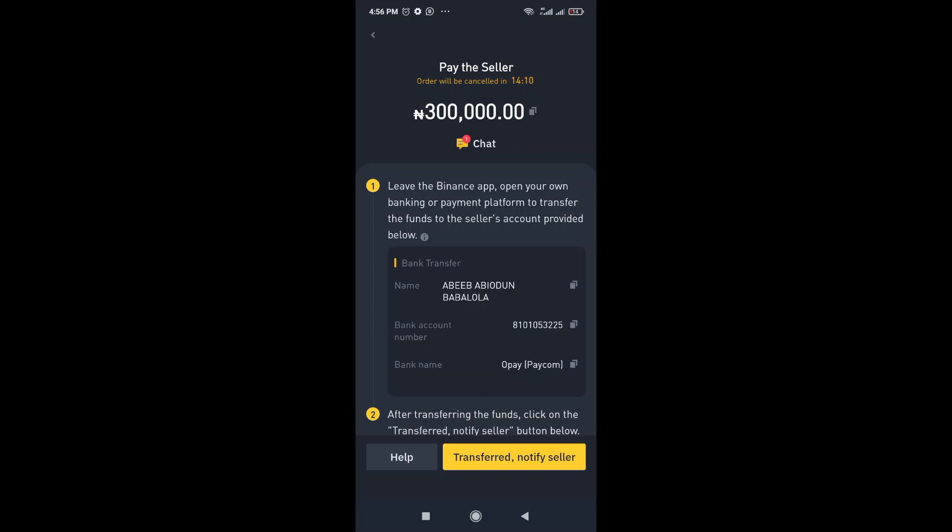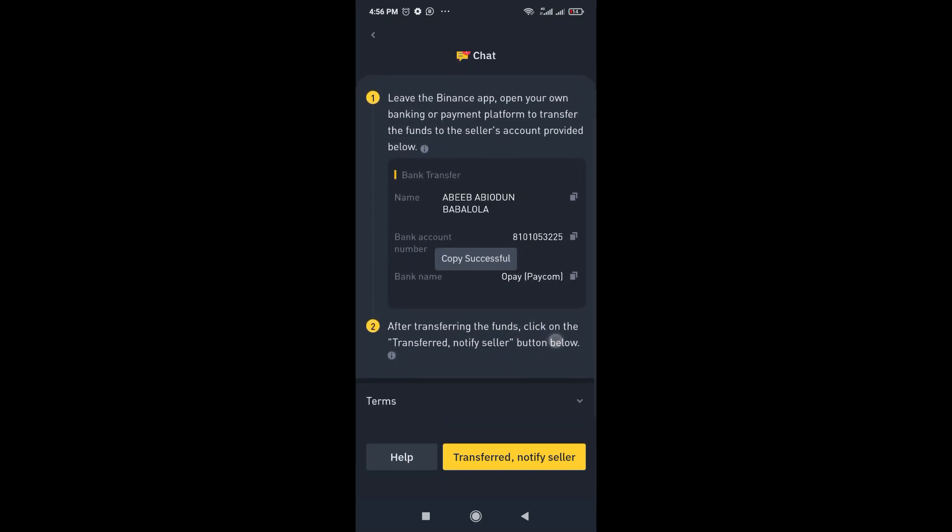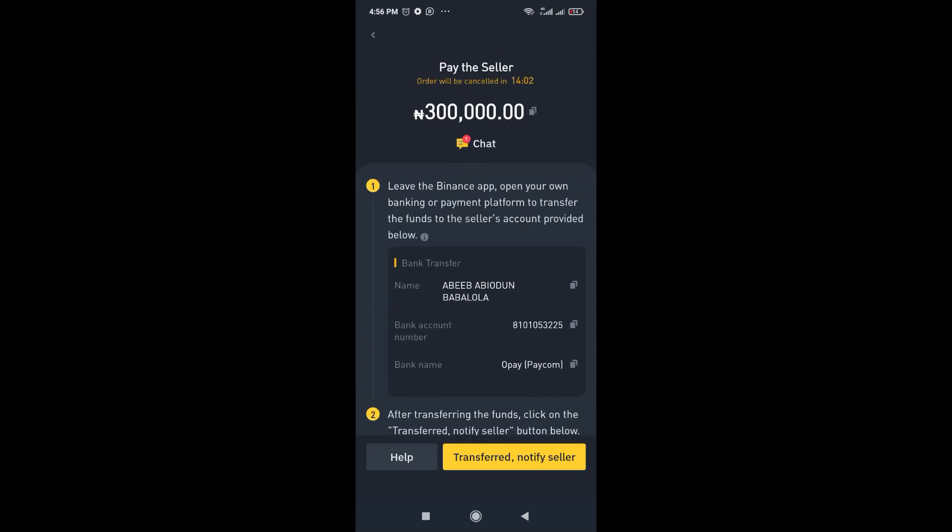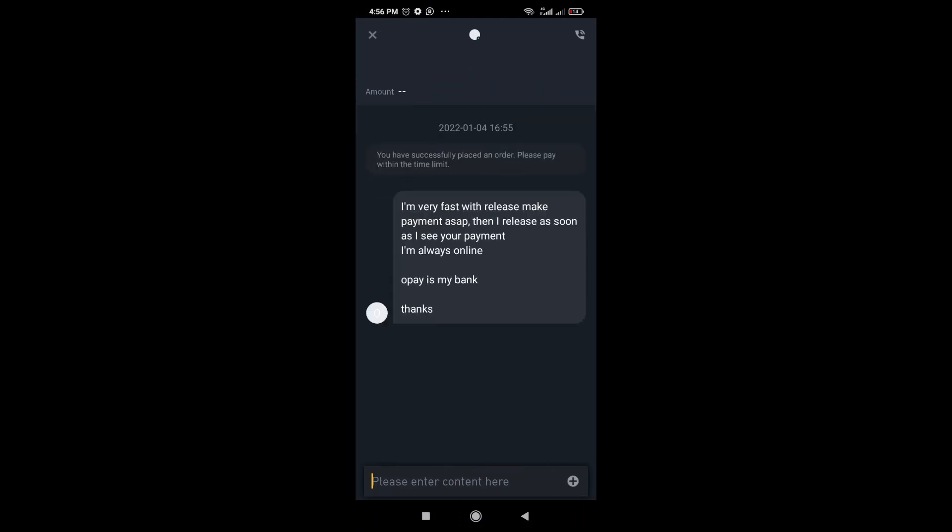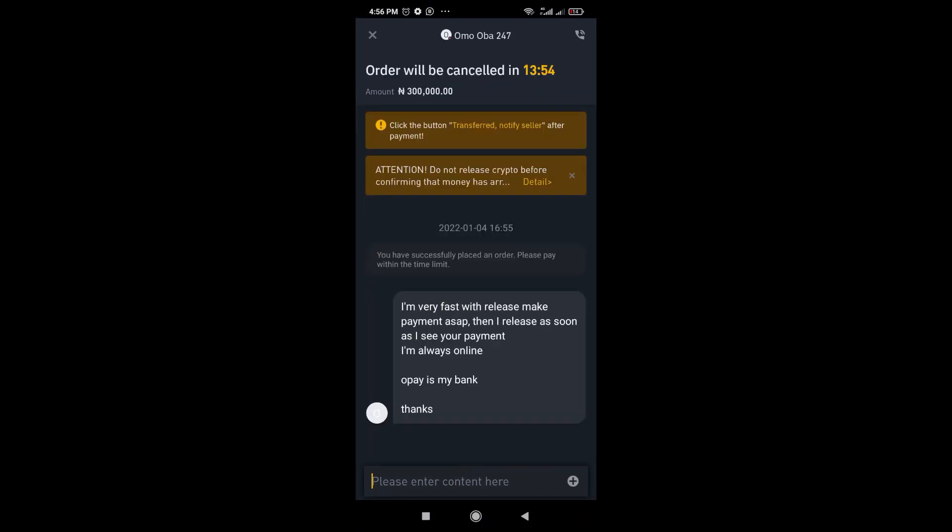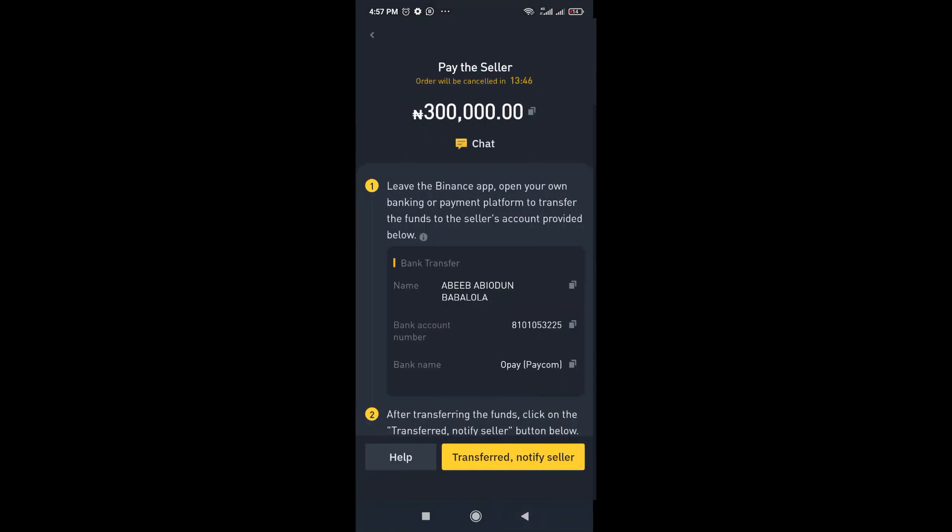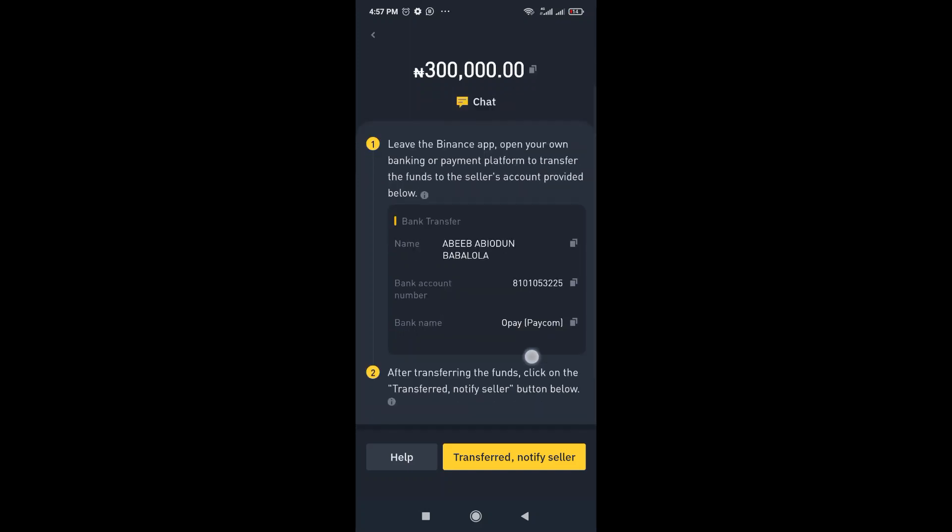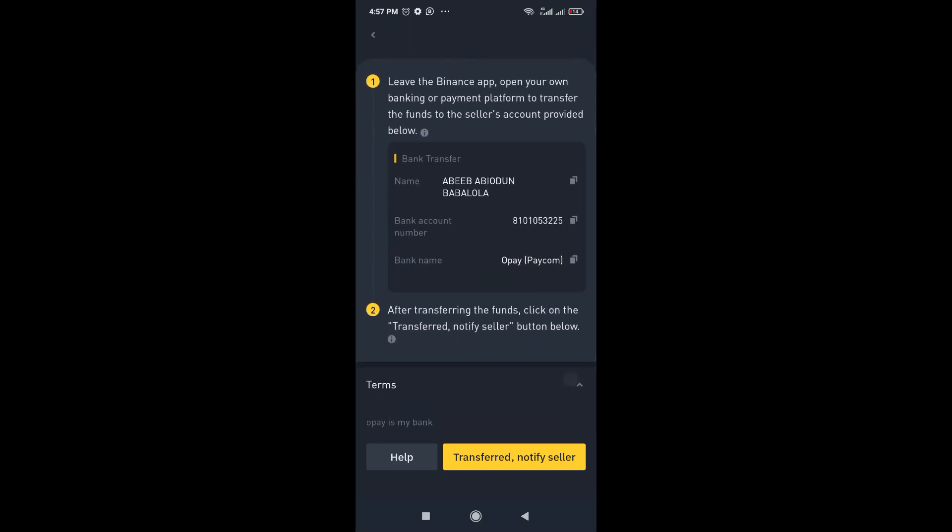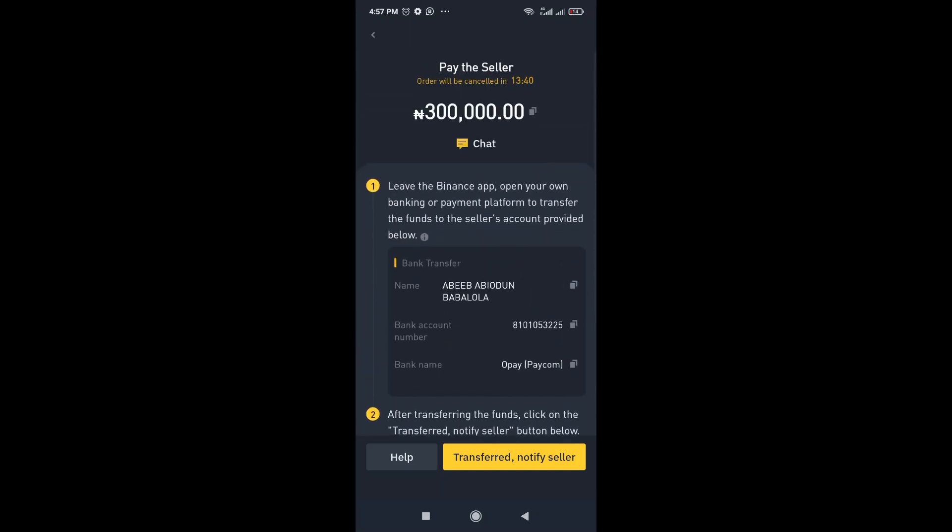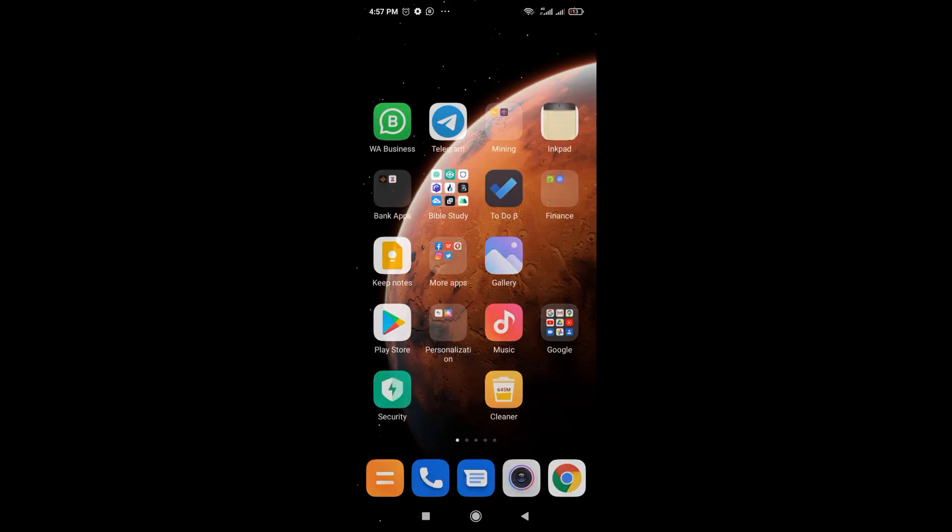So we're going to just copy the account details and then go ahead and make a transfer. If you notice here at the top here, you see you have a timer counting down. You're actually supposed to do this transaction within that time. If you click on the chat, you'll be able to see the person's message. So go ahead and make the payment. Please while you're paying, don't input any details like crypto or anything like that in the description. So I'm going to just copy this person's account detail and quickly make a payment.